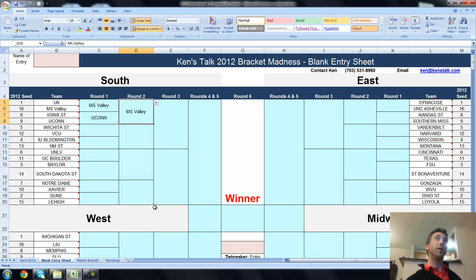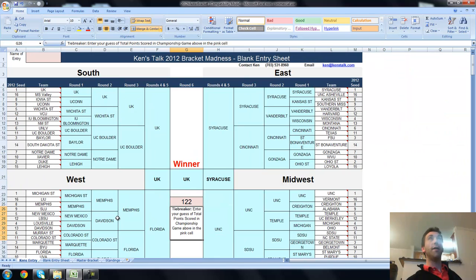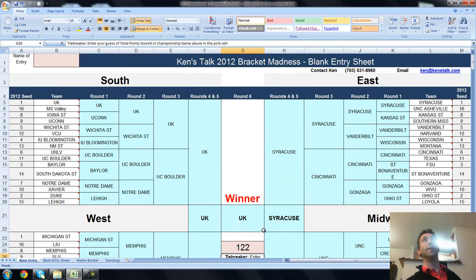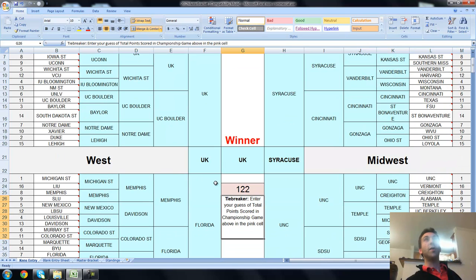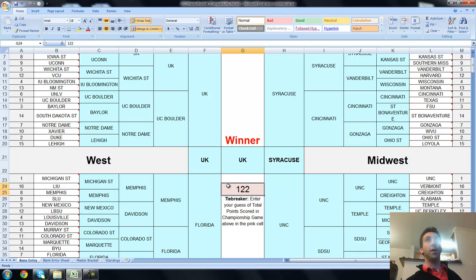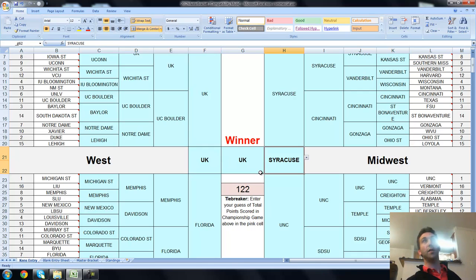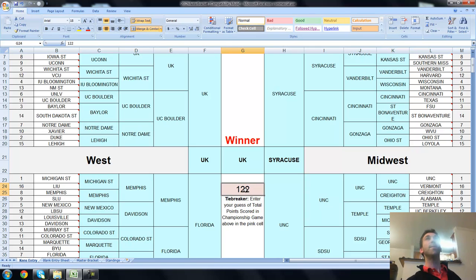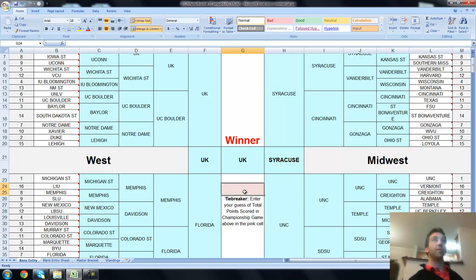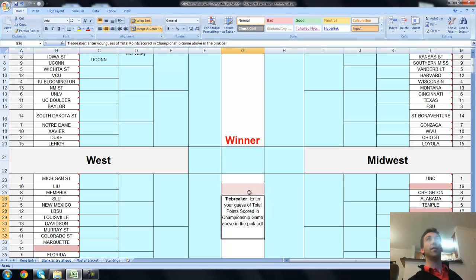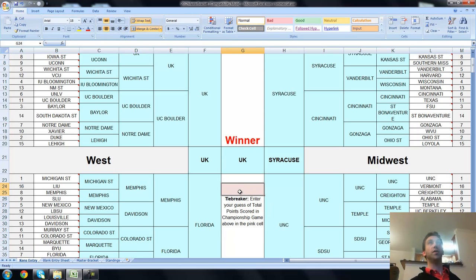Rather than bore you by showing you how to do each one of these one by one, I have already filled out a sample bracket. I also added something here at the very end that's newer than the older videos. I added a tiebreaker for total points in the final game. So, the two teams added together, say it was Kentucky and Syracuse here, I would think that the game's score is going to be 62 to 60 or something like that. So, I chose 122 points. You do need to type it in right there. Go back and enter that as 122.